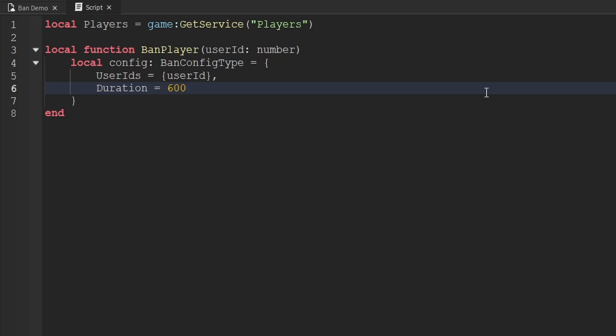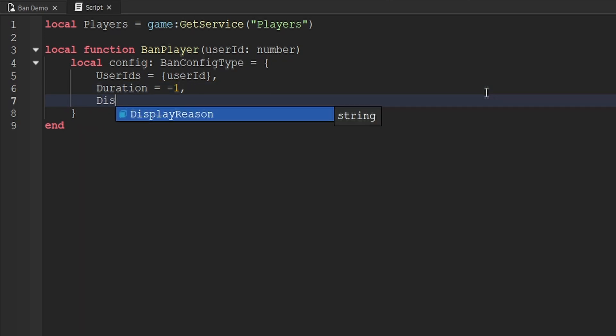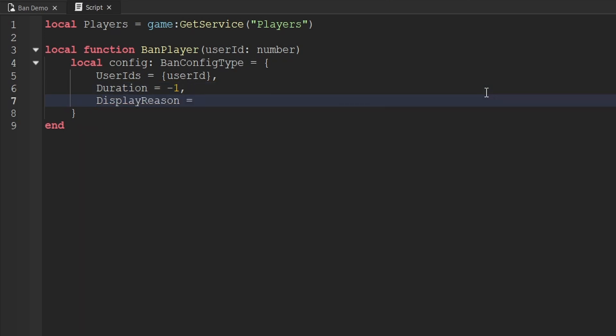What if you wanted to ban a player permanently? You can pass through negative 1 as the duration, and that would make the player be banned forever — or at least until you actually unban them. The next key we can add to this table is called `displayReason`, which is a string that is displayed to players whenever they are banned from your game, or once they try to rejoin after being banned. We can effectively use it to communicate to the player why they've been banned.